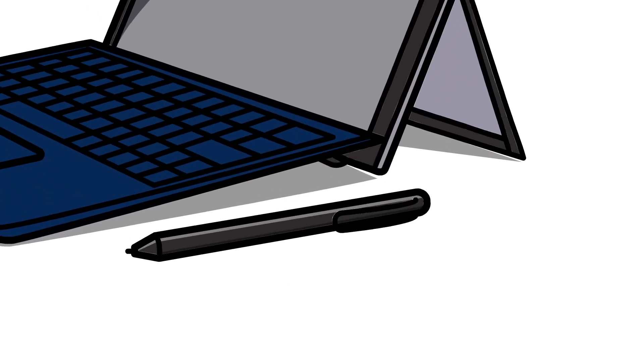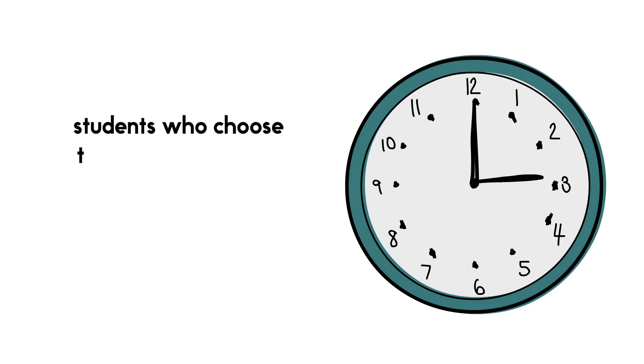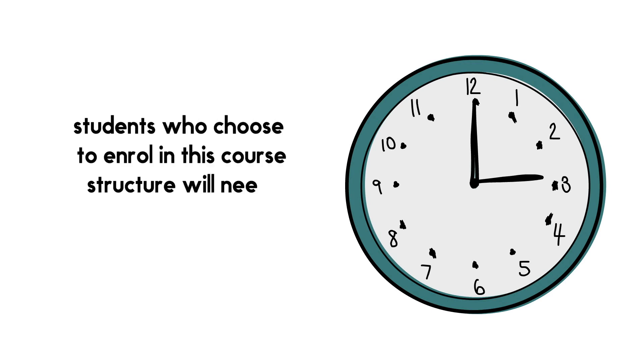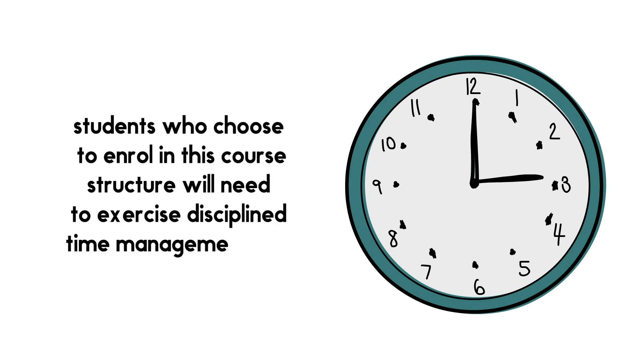An asynchronous course structure is the most flexible option available. Students who choose to enroll in this course structure will need to exercise disciplined time management skills.